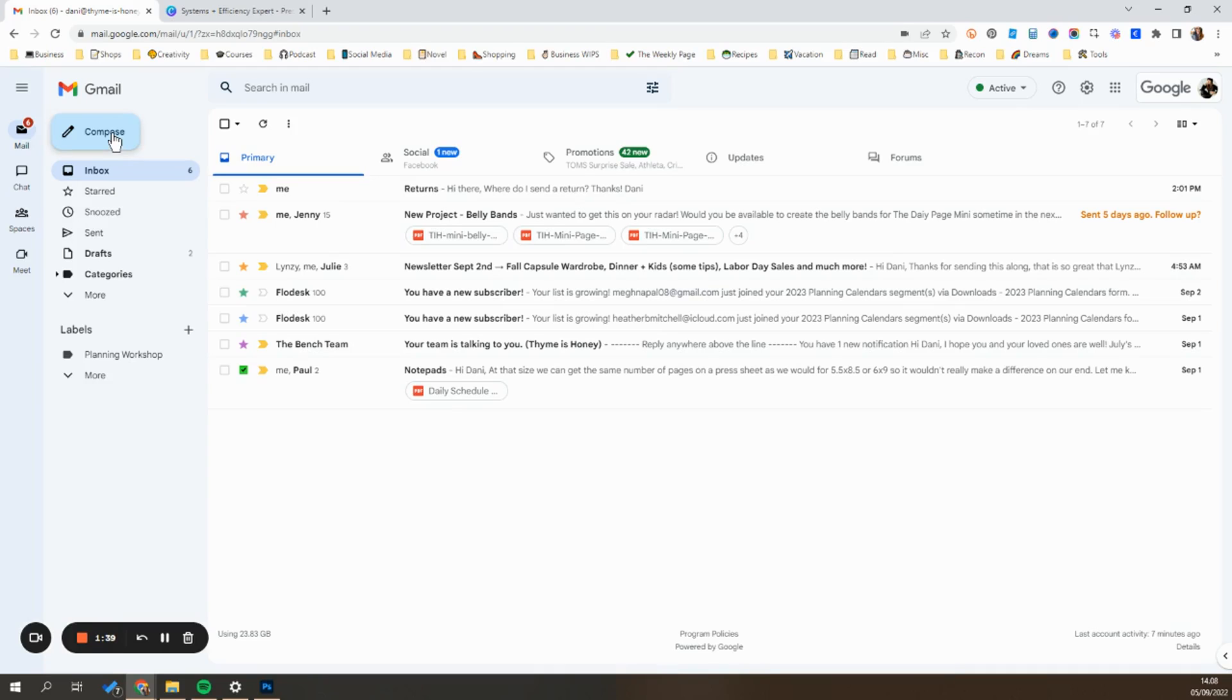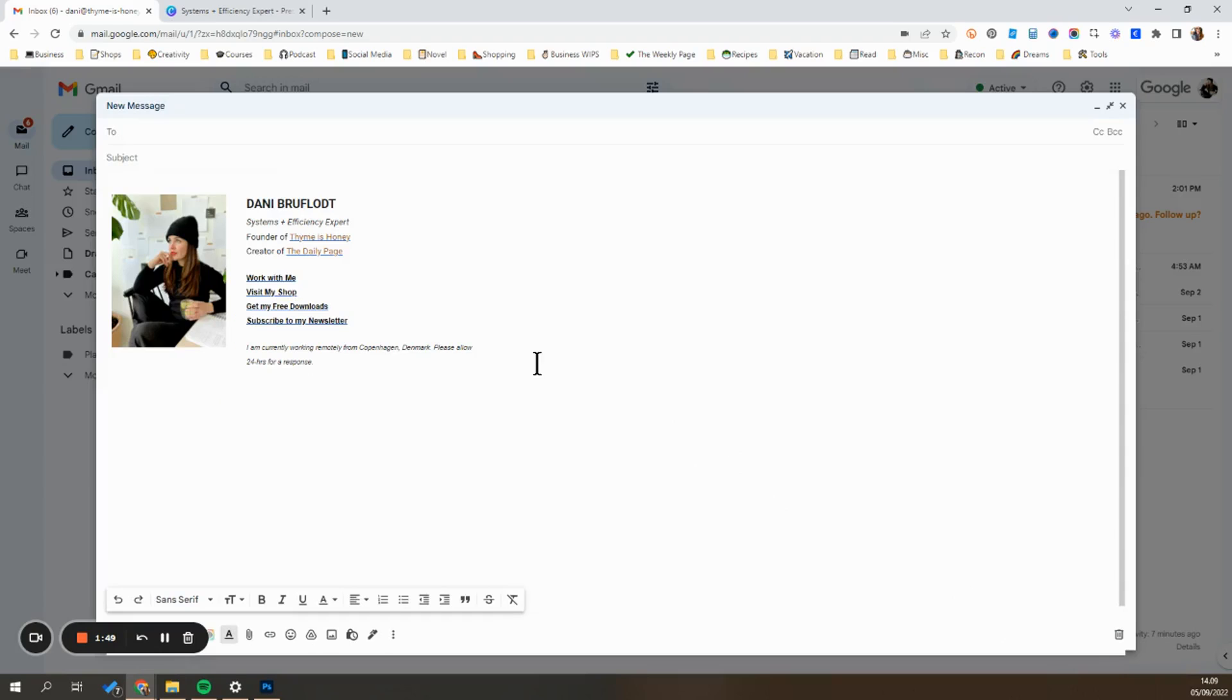Since I own an online shop, I obviously deal a lot with customer service and returns. So I'm going to show you how to set up an email template for dealing with returns.